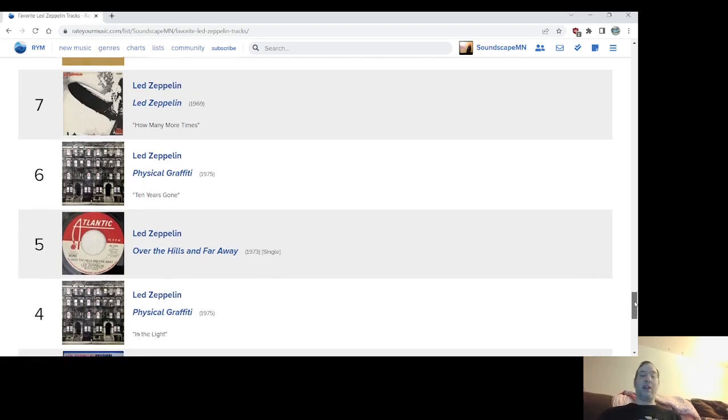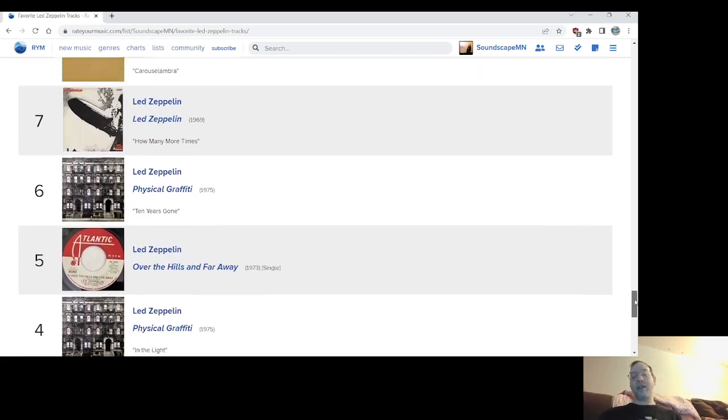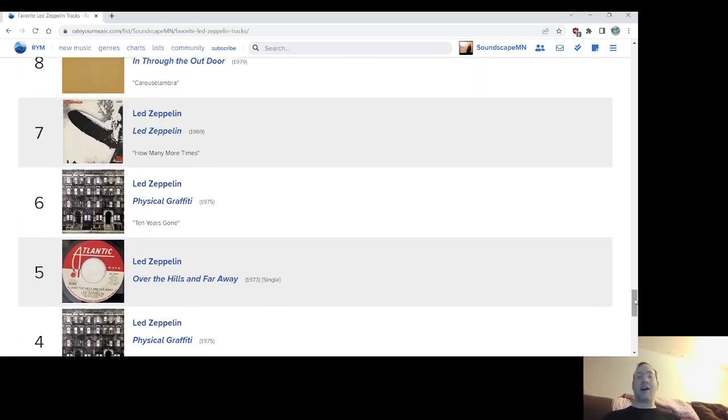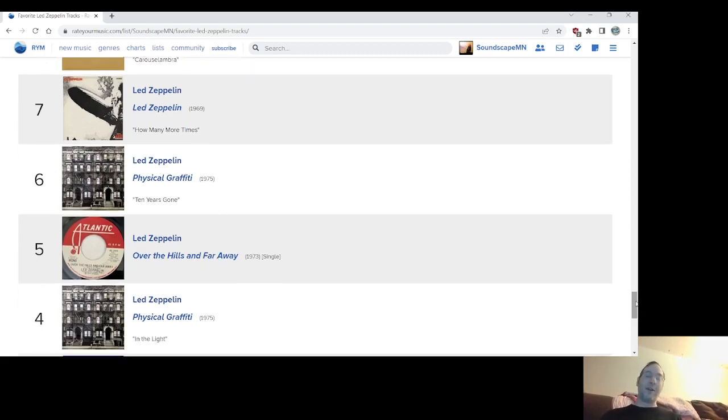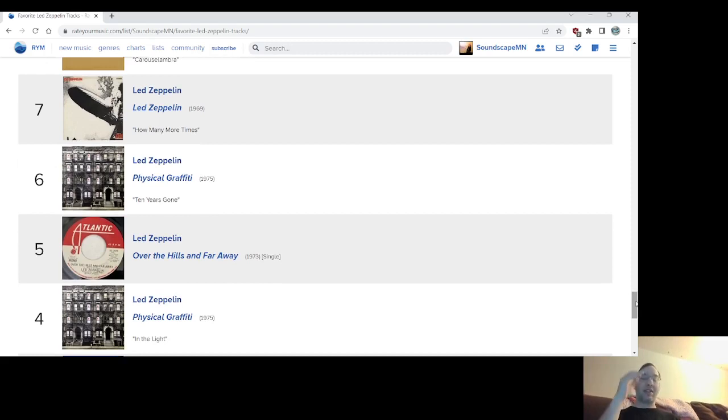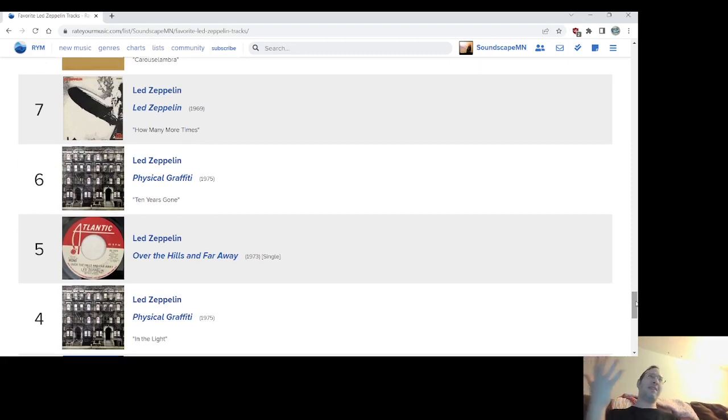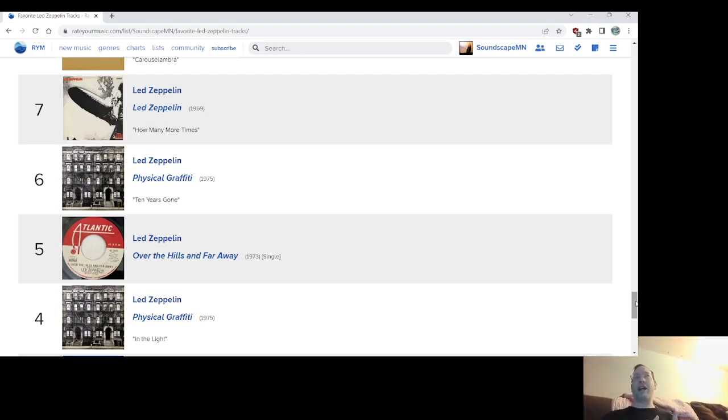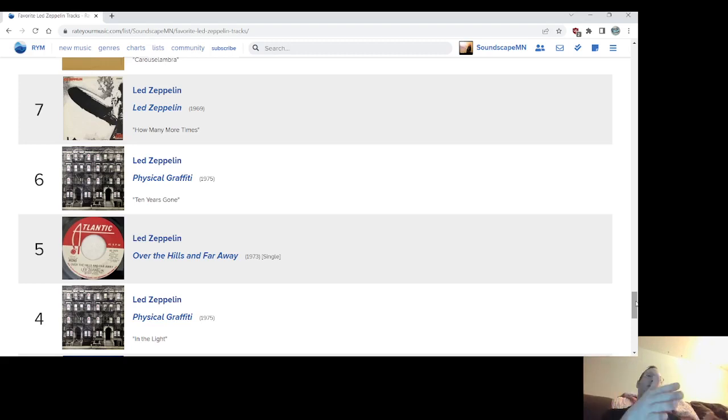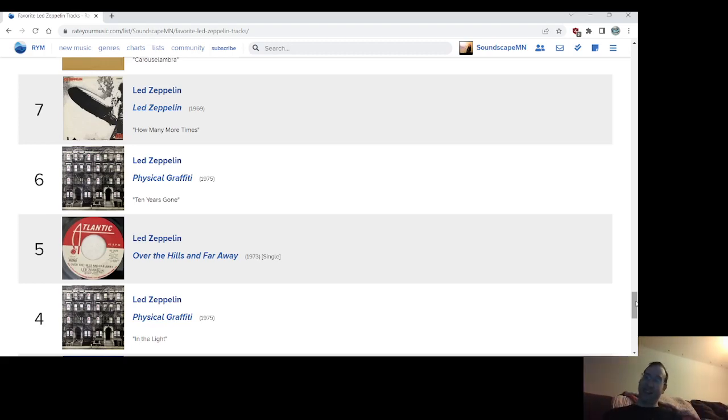Number 4, In the Light. If Carouselambra is their most prog, this is their most successful prog. This is an epic track that starts off the second, or side C I think, side C maybe, of Zeppelin, of Physical Graffiti, I'm not sure. I've got the vinyl but I don't know. Yeah, this is an epic. If we just join hands, I love The Rover right away when I got this. This song soon after became my favorite but it doesn't end up number one as you'll see in a minute. Number 4, In the Light from Physical Graffiti.